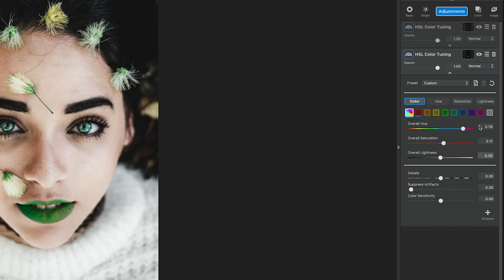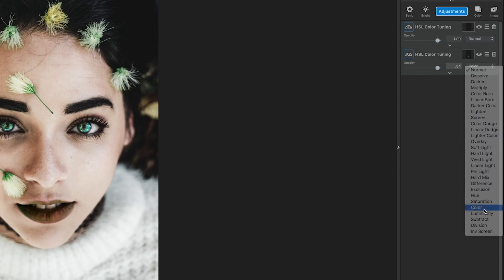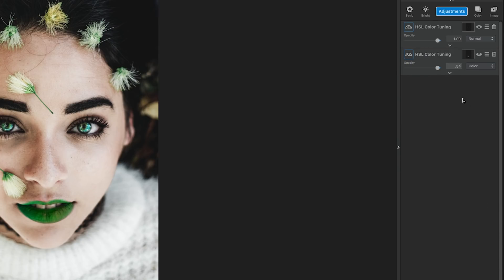Then, we're going to change the opacity to .54 and the blend mode to color. This allows the color to lay more naturally and adapt to the highlights and shadows of the image.